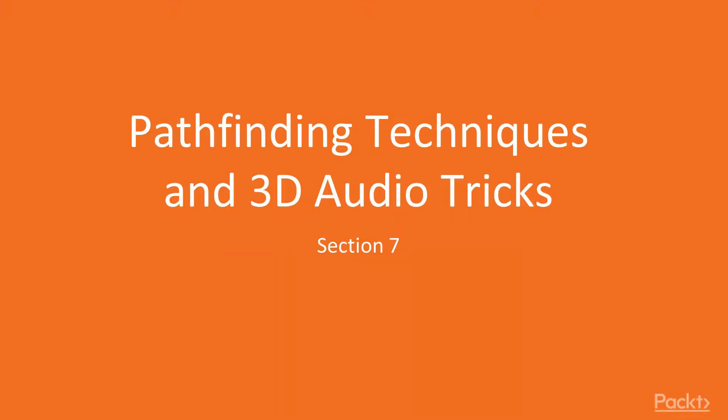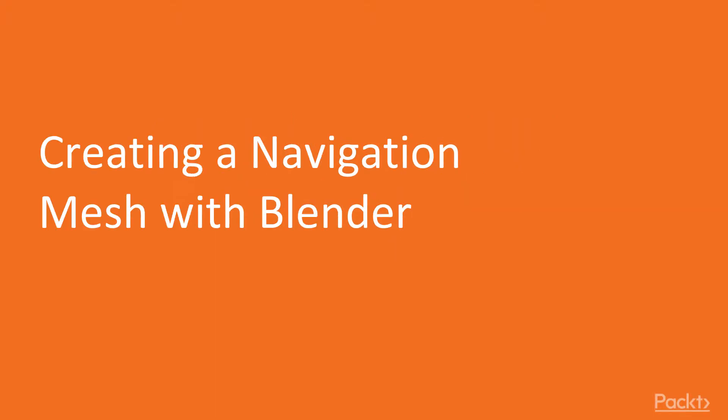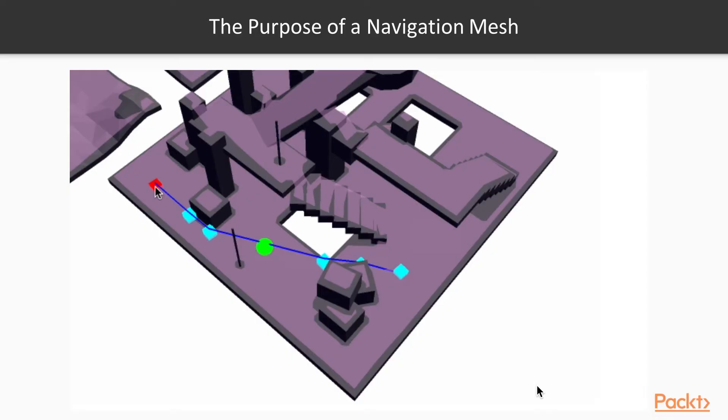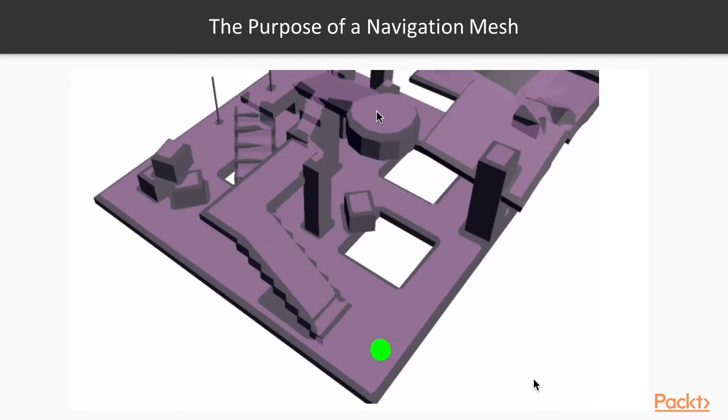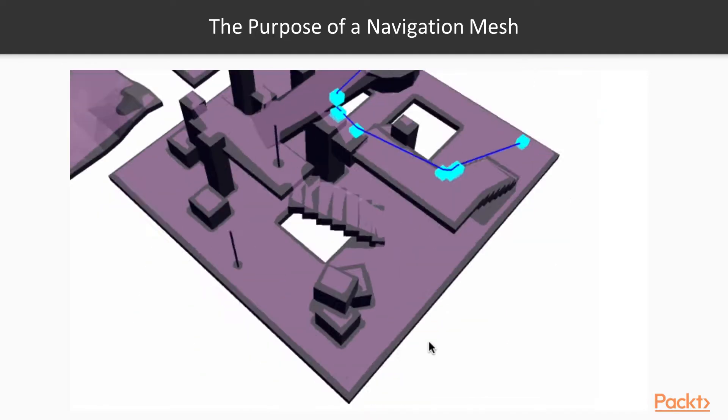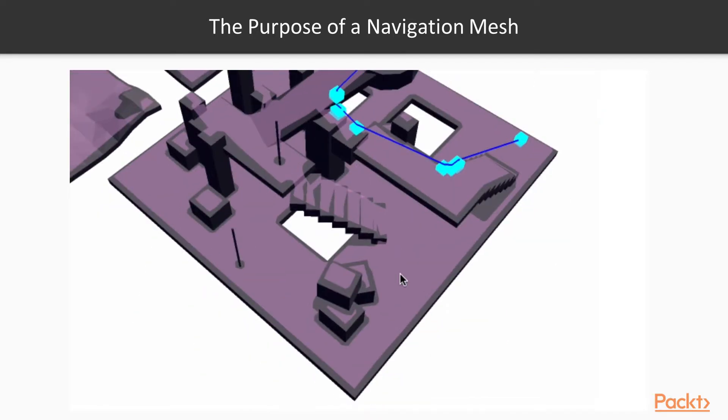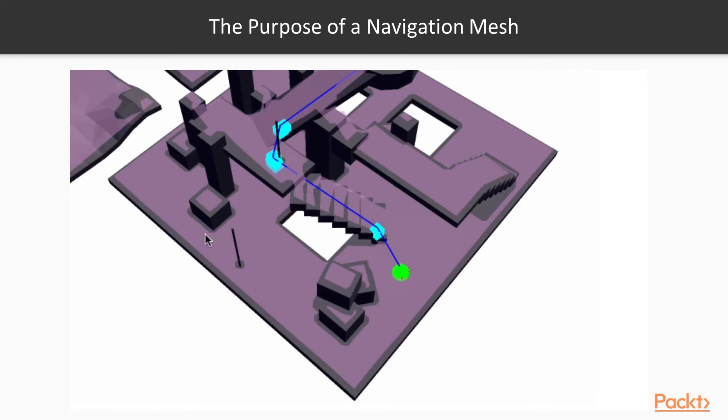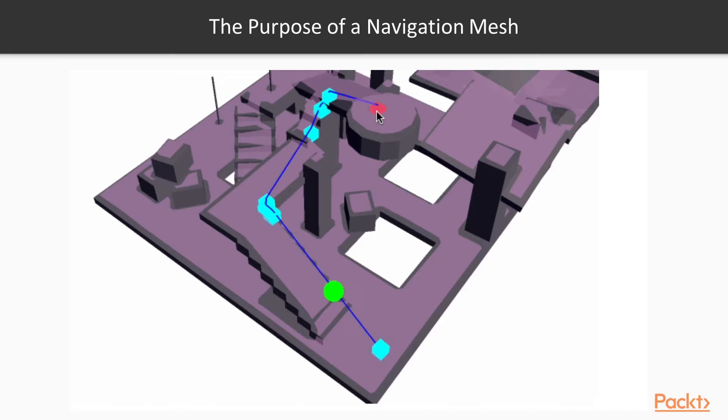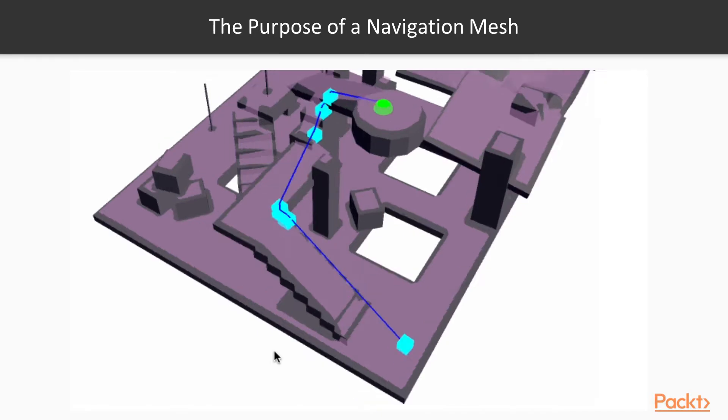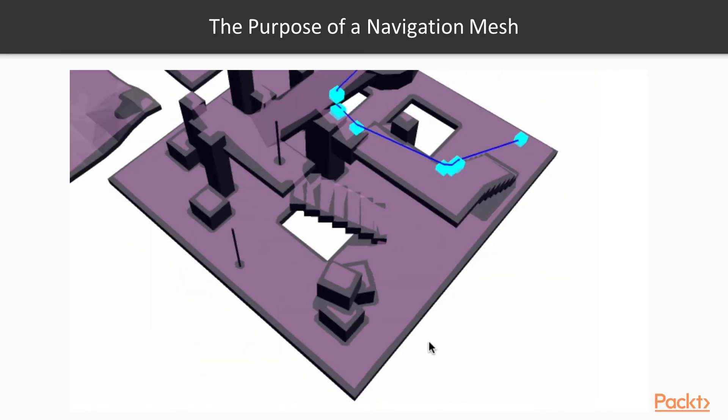Pathfinding Techniques and 3D Audio Tricks: Creating a Navigation Mesh with Blender. When creating a game where a character can navigate an environment or an architectural walkthrough, ensuring the character or camera does not walk through a wall or prop is a significant challenge. One of the most common ways to achieve this is to create something that has become known as a navigation mesh.